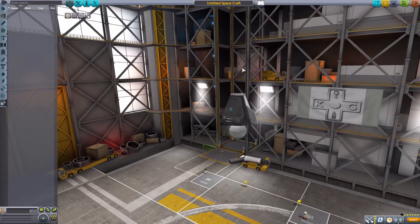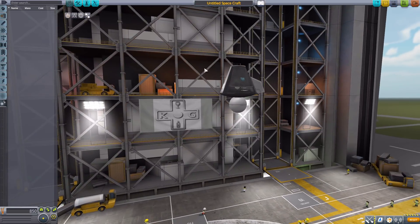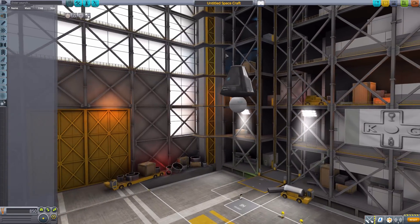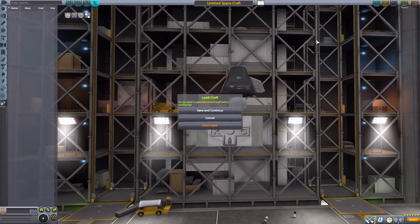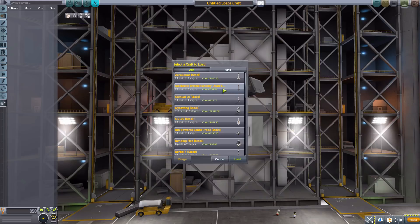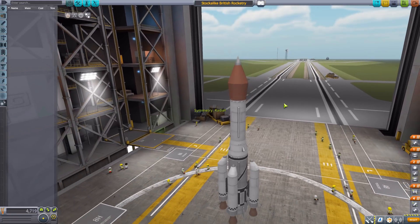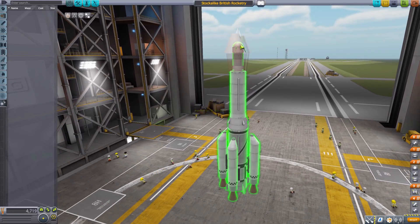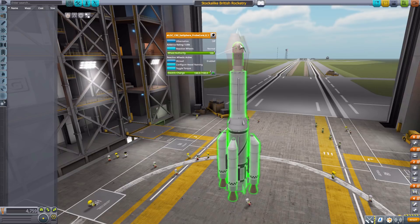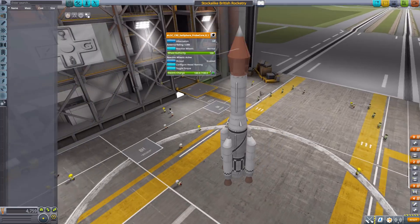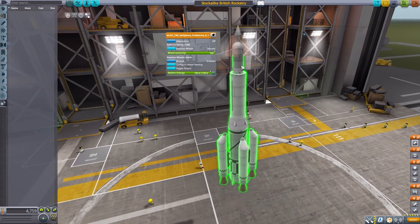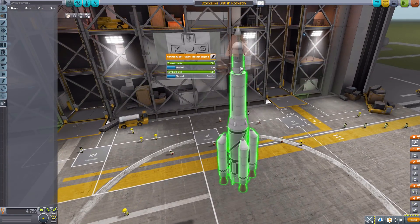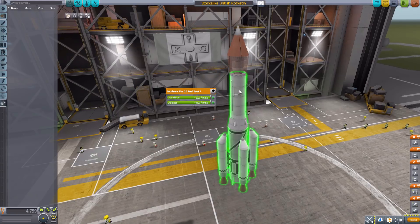That is the current state of the Stock Alike British Rocketry mod. There are plans for other British rocket parts to be added in the future, but for now this is what we have. I've built a weird little ship throwing together all the different parts to create something that works. I've got the lovely little SAT Sphere as our command pod with the only stock part being some antennae.